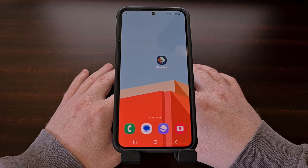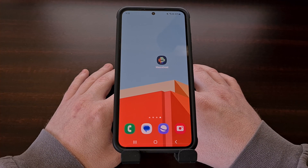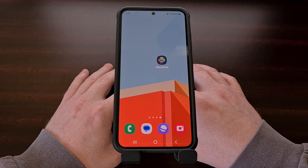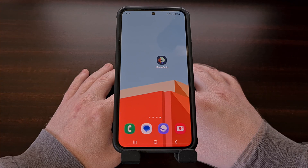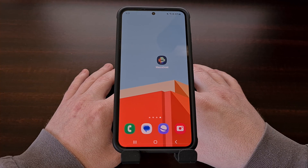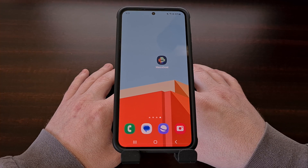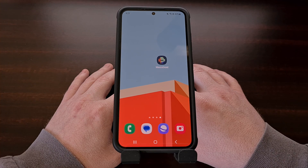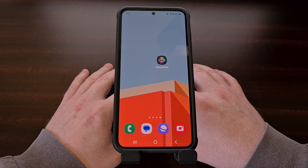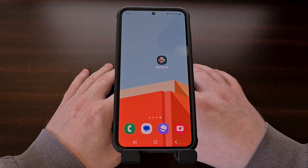I do understand that other apps like Tasker are more powerful as they can automate more things, but until the UI is redesigned I just can't recommend it to people who are not already familiar with it. To me MacroDroid is just easier to understand and it still covers the majority of what people want in an automation application.